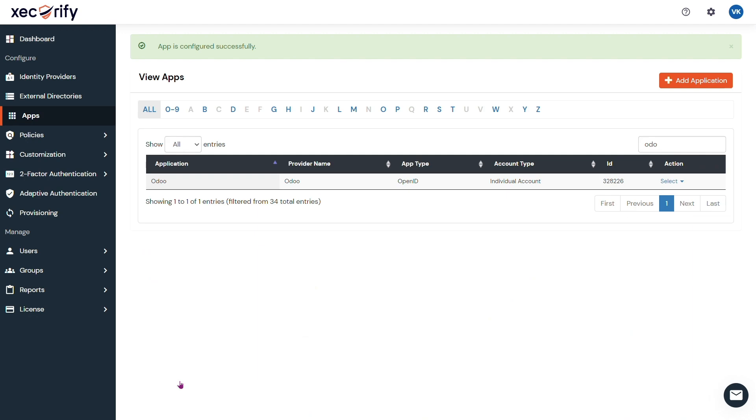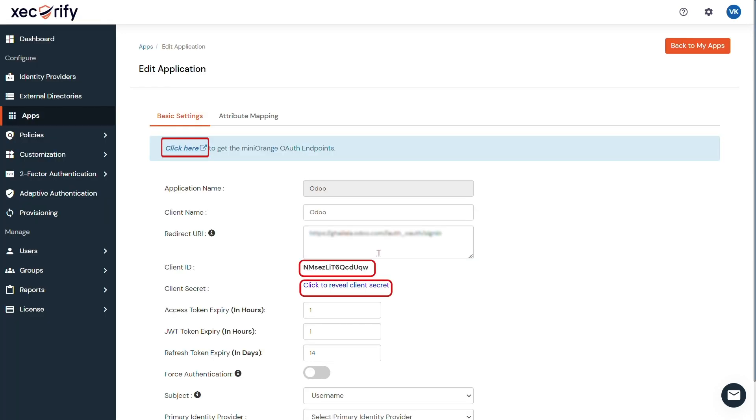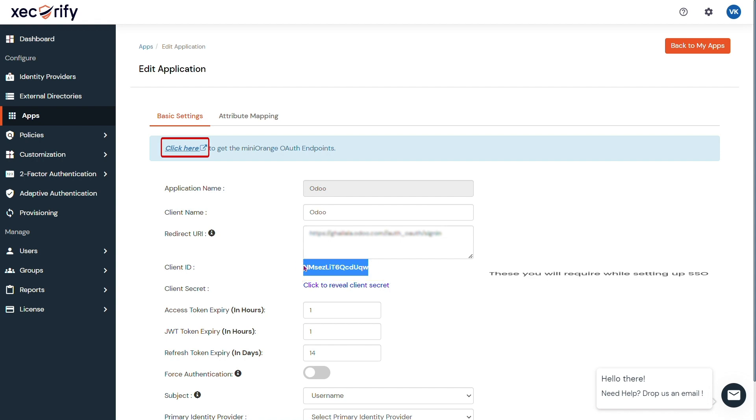To edit the application, go to Select Against Your Configured Application and then Edit from the drop-down. Save the client ID, client secret from here, and OAuth endpoints from this link. These you will require while setting up the SSO in the Odoo application.